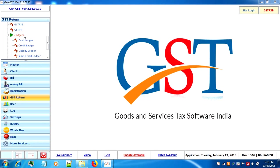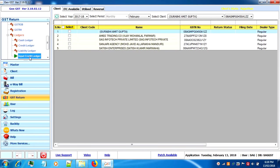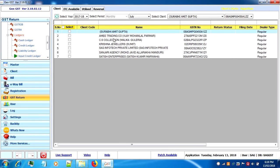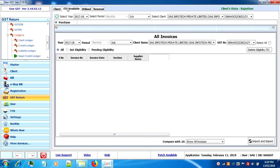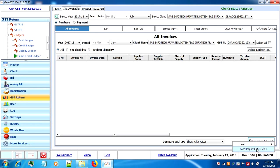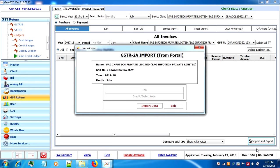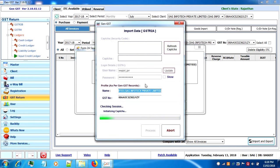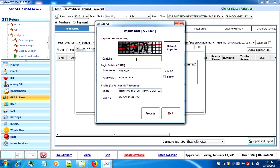First we'll go to ledgers, click on input credit ledger button, select the month and the client, go to ITC available button. A person not preparing GSTR 2 can also prepare this register from GSTR 2a or GSTR 2xl. We'll click on import export and import the GSTR 2a. Enter the captcha and click on process.